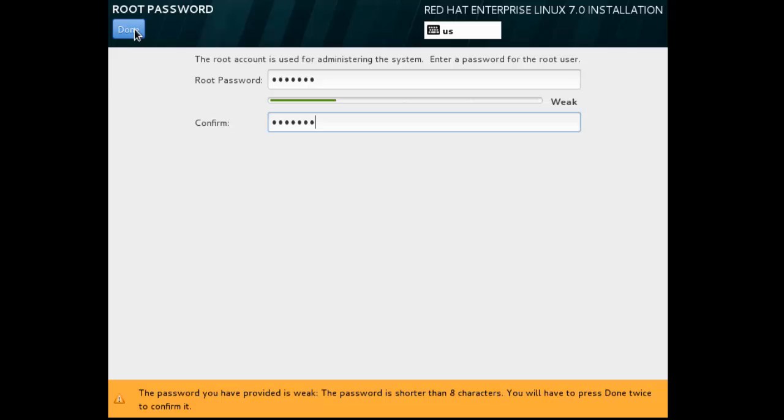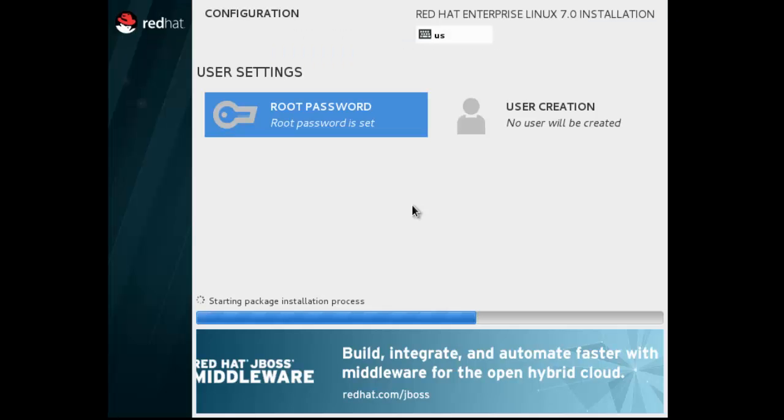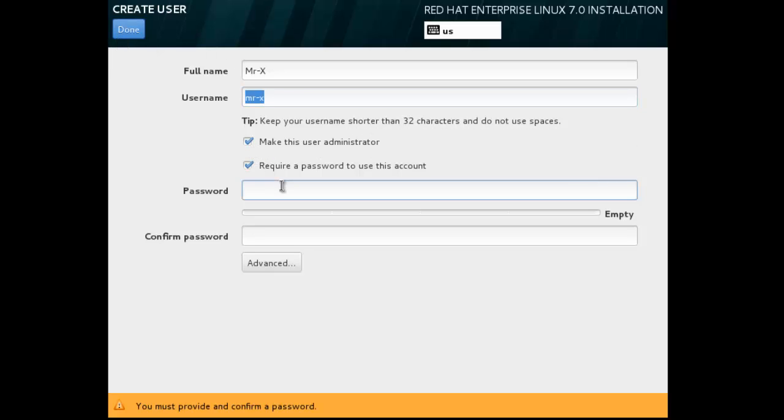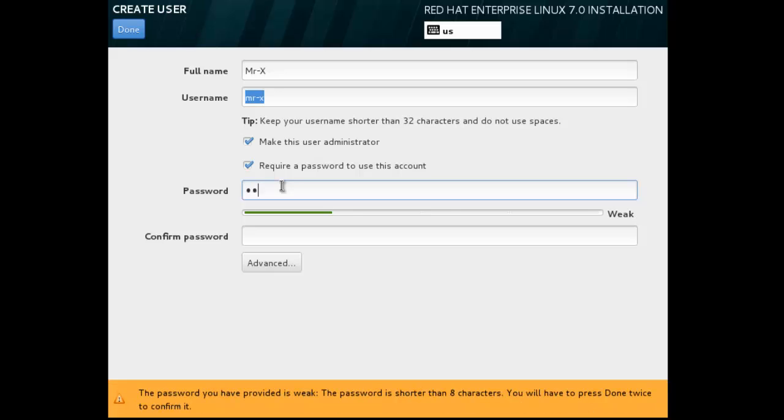But it's enough. Done. Now user creation, type your user name. As always Mr.x. Make this user as admin and type password. And done.